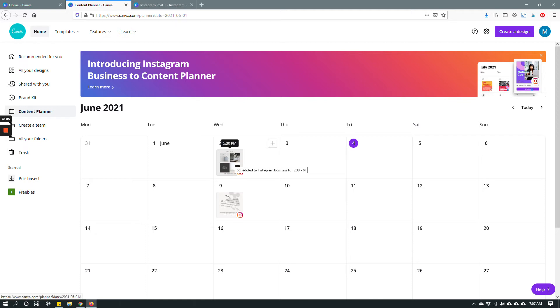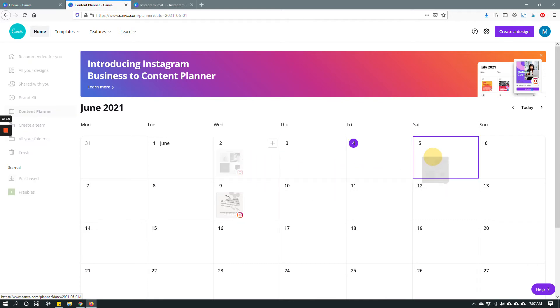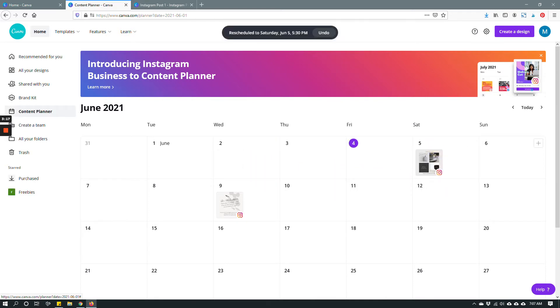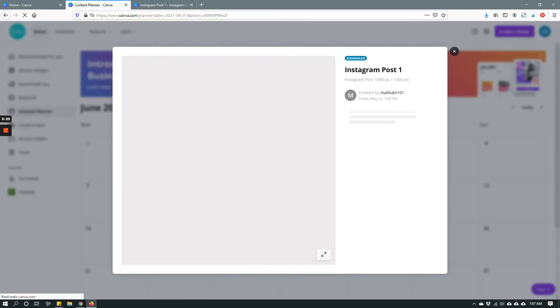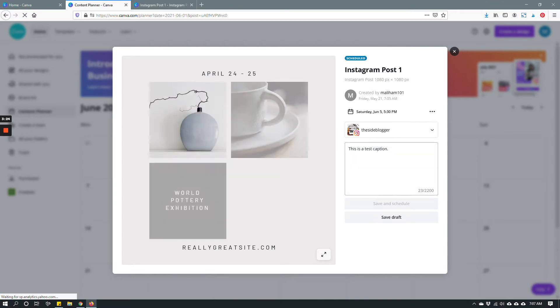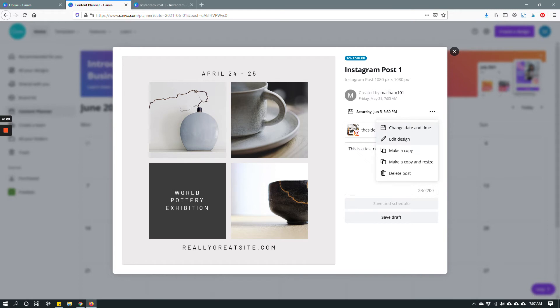Now you can reschedule it. It's pretty simple. Let's say that you want to keep the time same but on a different day so you can just drag it to whichever day you want to schedule. Let's say that Saturday June 5th. Now if you want to change the time you can click the design click the three dots here and you can change date and time, edit design, make a copy and resize, even delete post. It's up to you.